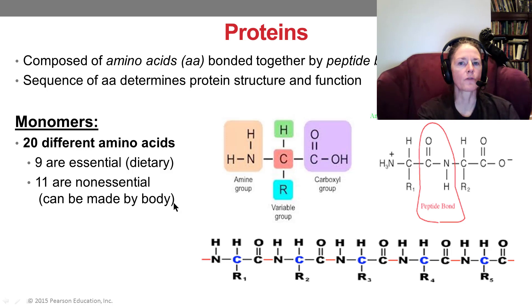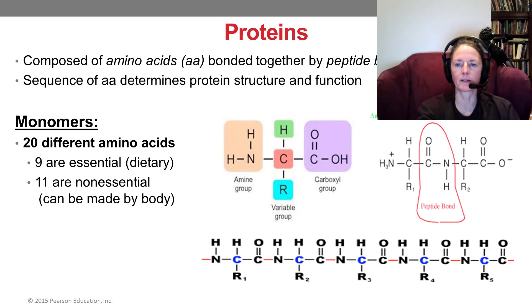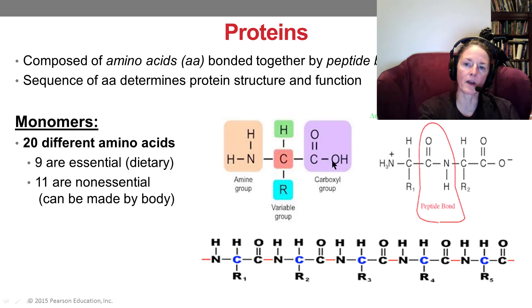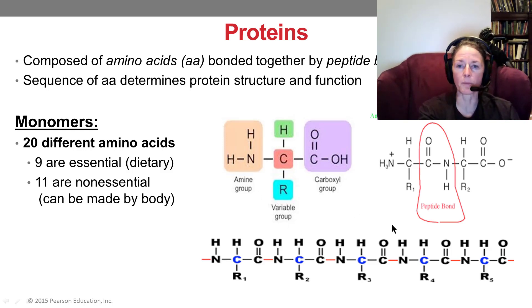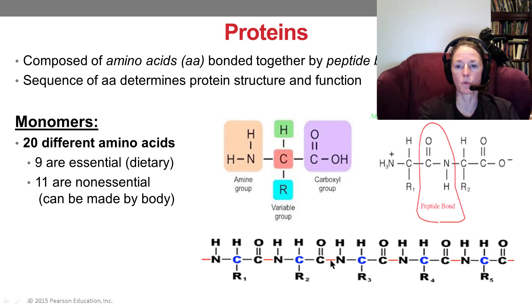For proteins, peptide bonds are formed between the amino group at one end and the carboxyl group at the other via dehydration synthesis, creating a carbon-to-nitrogen bond and releasing water. Here we have a bunch of amino acids linked together in a polypeptide, with the red showing the peptide bonds.